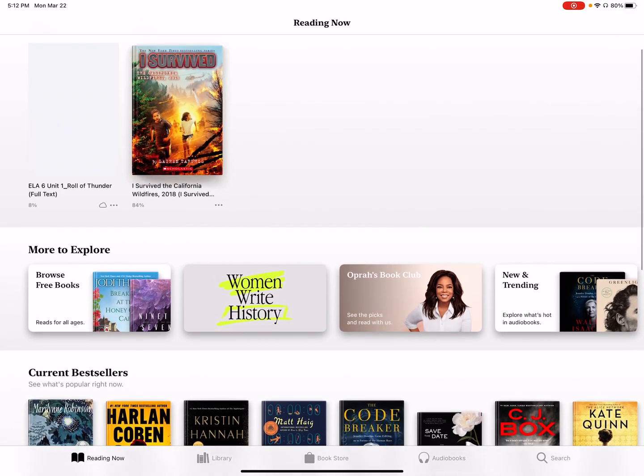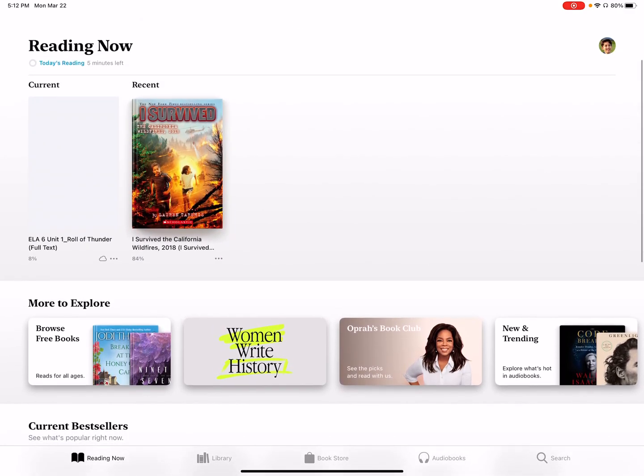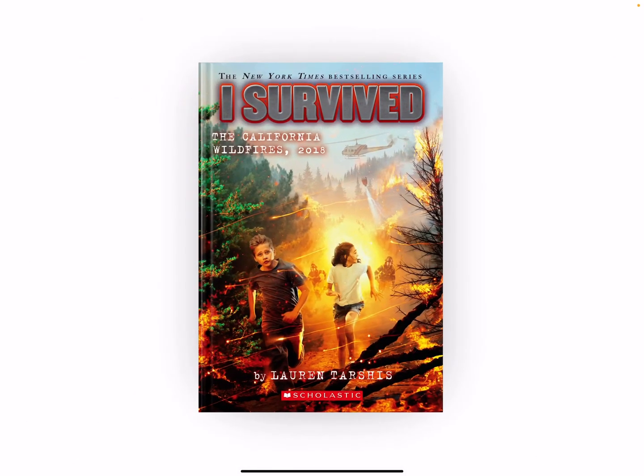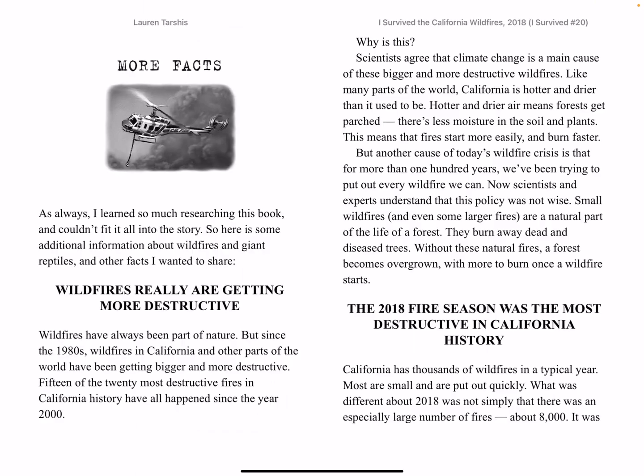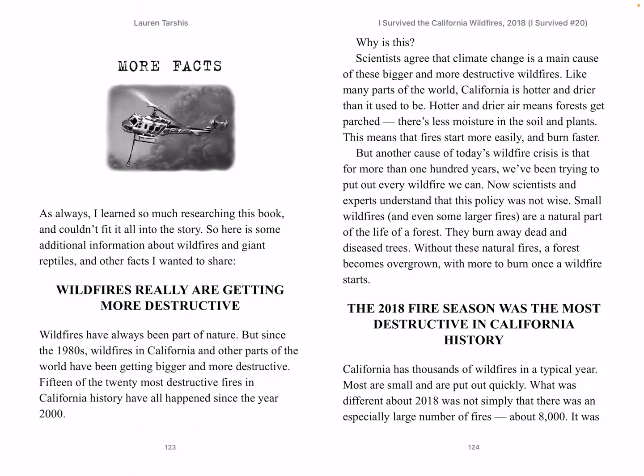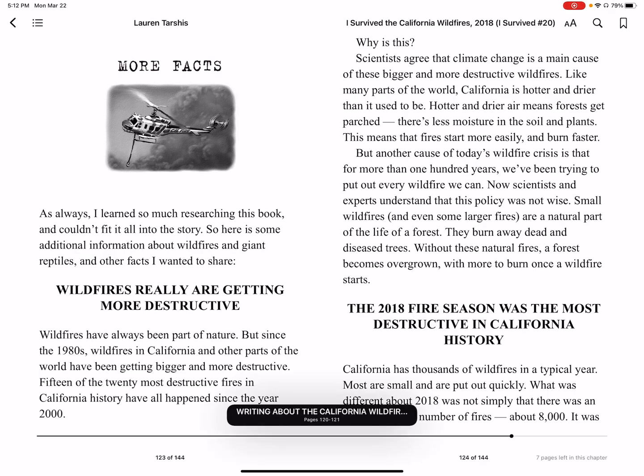Let's open up this I Survived book. It's really cool. You can do it just like you would in Kindle. You can scroll through there. Let's go back.